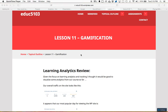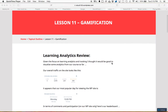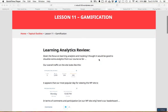I just want to highlight a couple of things that I put on this page as an overview. The first thing is I want to thank the group that just facilitated the asynchronous portion of the learning analytics lesson.